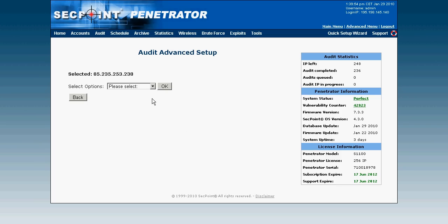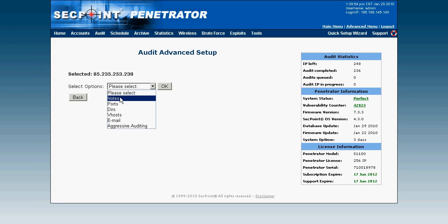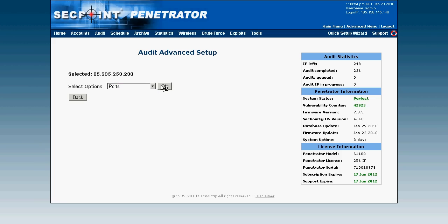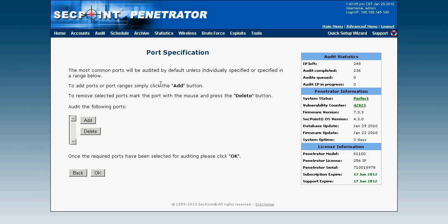And here I have several options. First I can put in a note. I can put in specific ports. For example if we only want to scan port 80 or for example port 443.